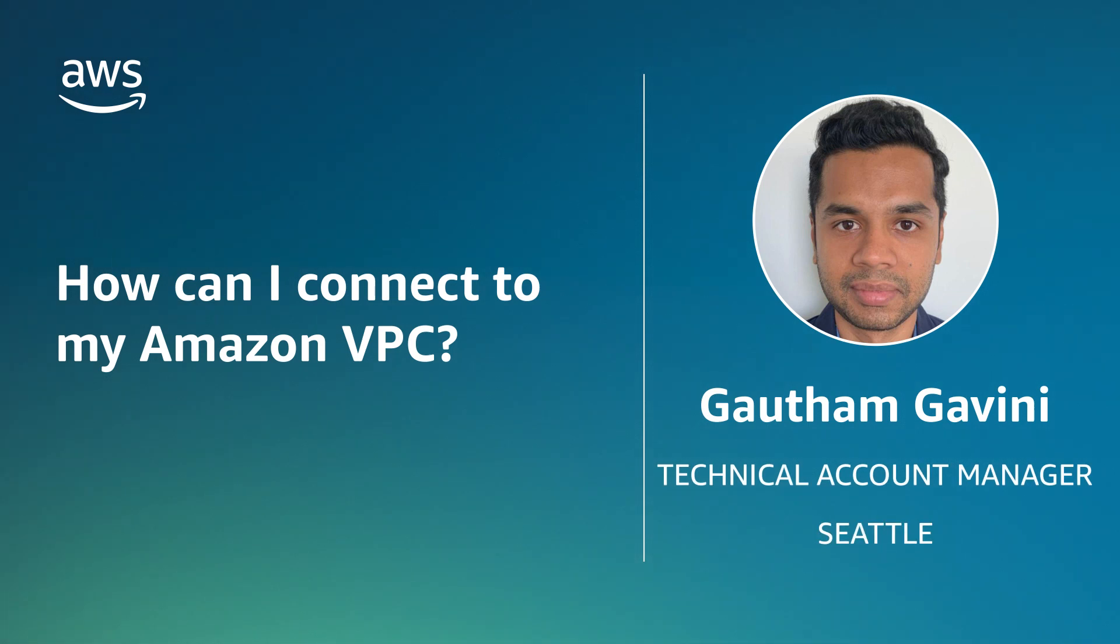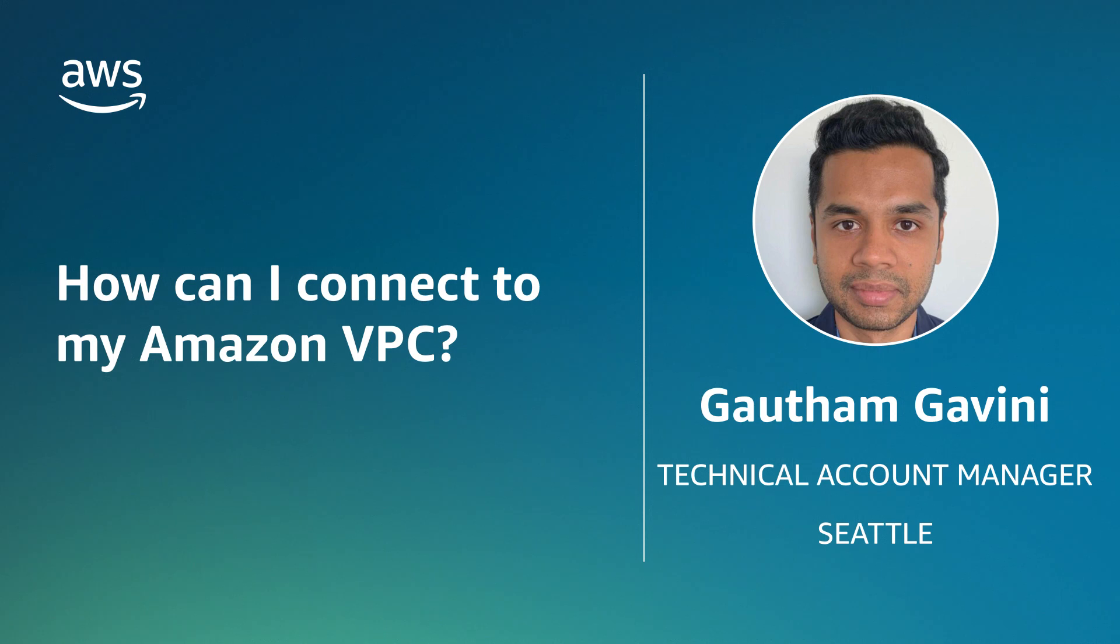Hi, I'm Gautam, a Technical Account Manager here at the AWS office in Seattle. Today, I'm going to show you the different options available to connect to or from your Amazon Virtual Private Cloud.